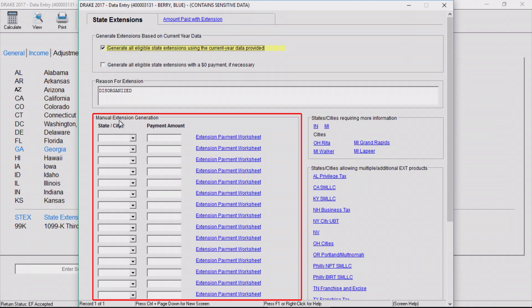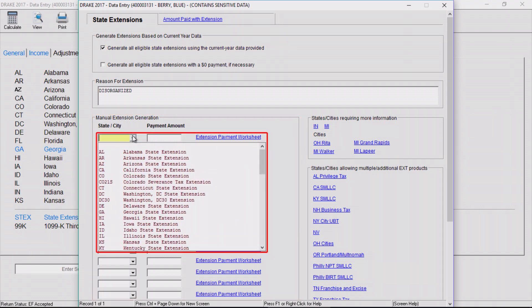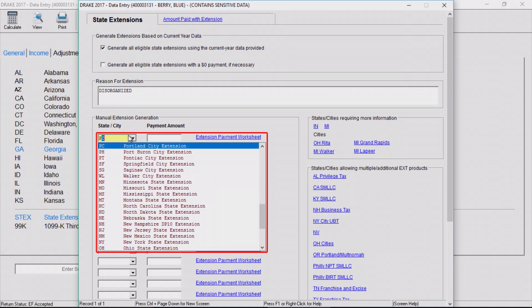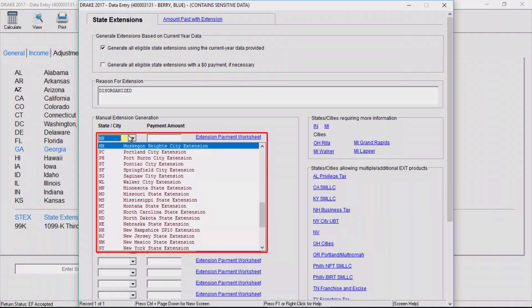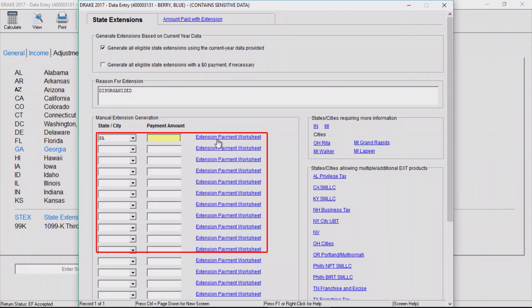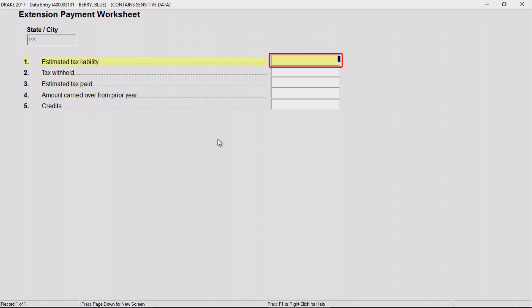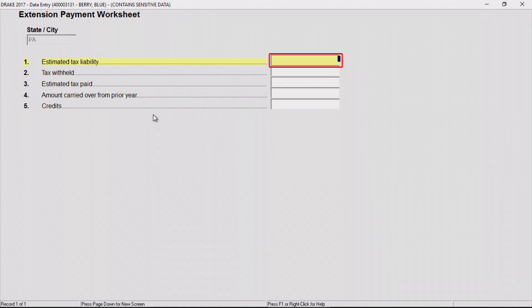For example, I know this taxpayer needs to file an extension for Pennsylvania, but there is no information entered yet for that state. Simply enter a payment amount and use the extension payment worksheet.